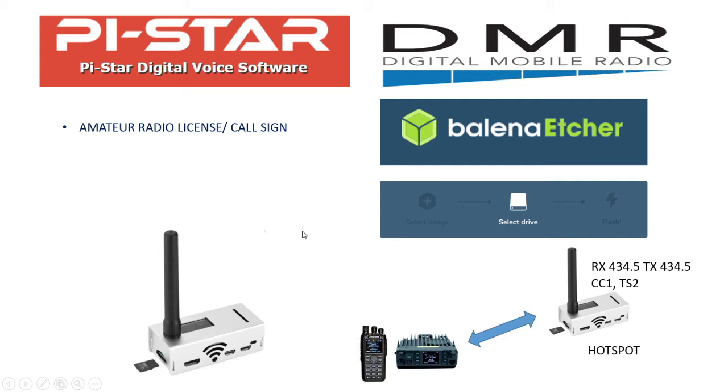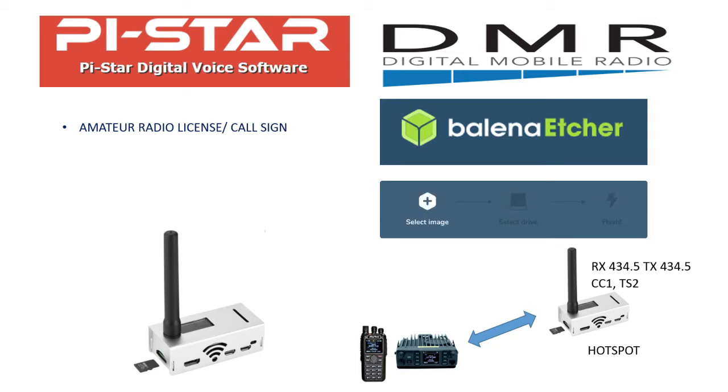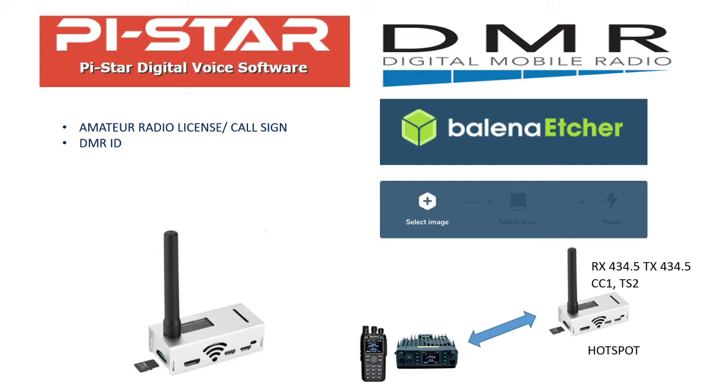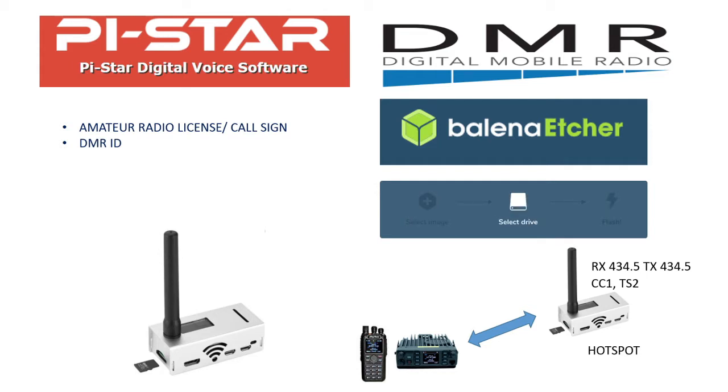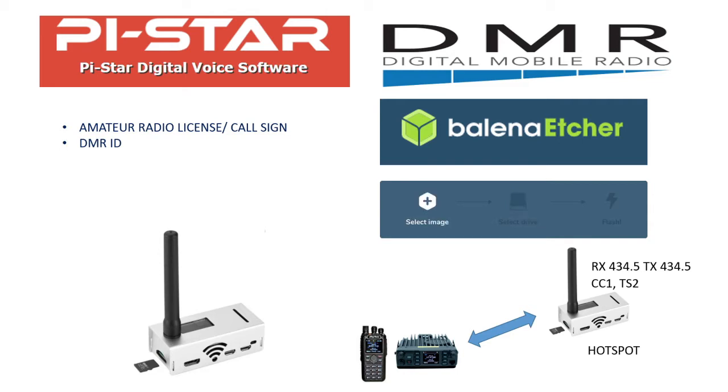There are certain prerequisites. The first thing is that you need to have a valid amateur radio license, which gives you a call sign. You need to have a DMR ID. If you don't know how to get this DMR ID, please watch the DroidStar video that I uploaded earlier. I will put the link to that video in the description below.